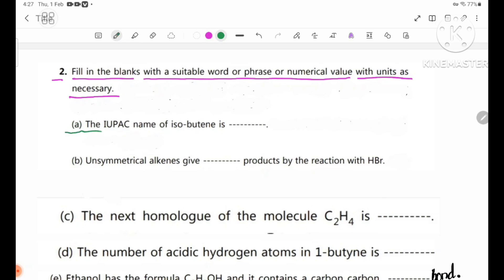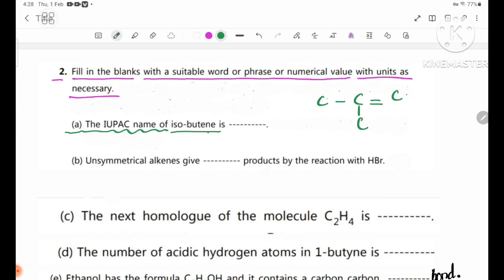The IUPAC name: taking the structure with branches, numbered 1, 2, 3, 4, with CH2 and CH3 groups.